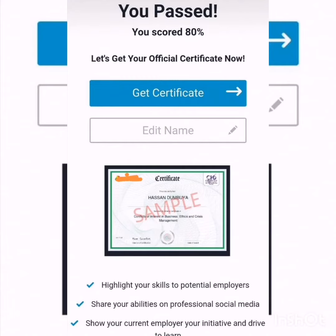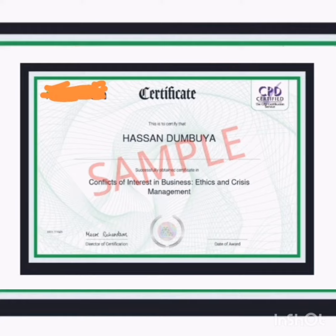What is confidential information? Confidential information is any kind of private information that is not generally known or readily available outside of the company. Confidential information includes all non-public information that might be of use to competitors, or if disclosed,